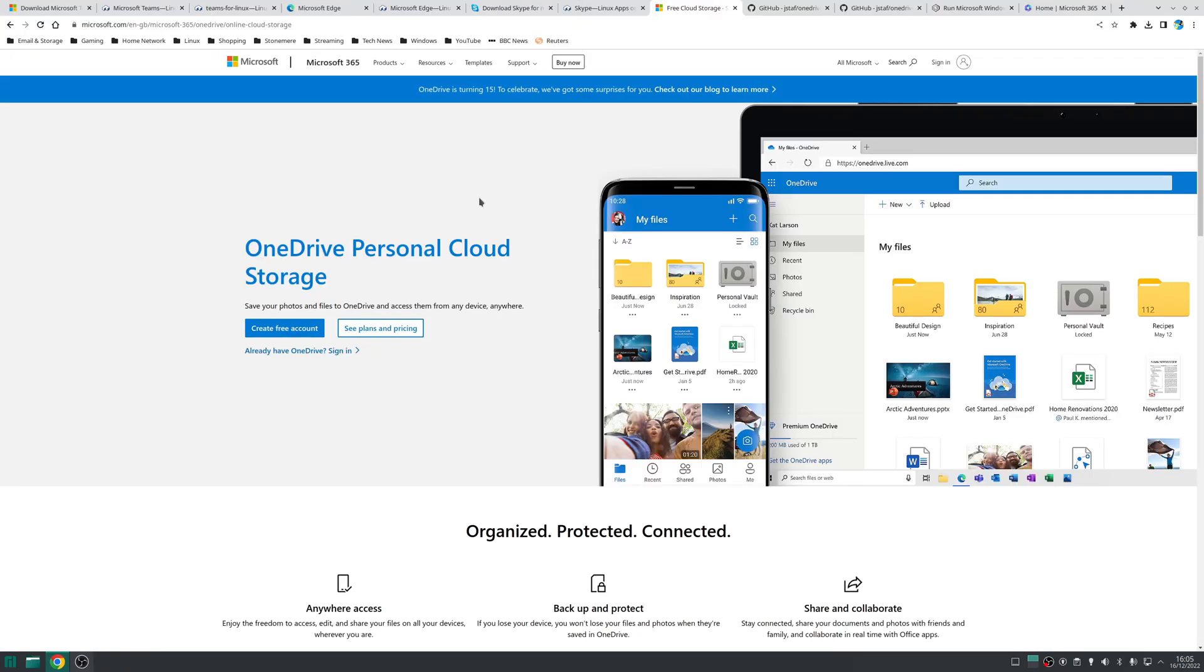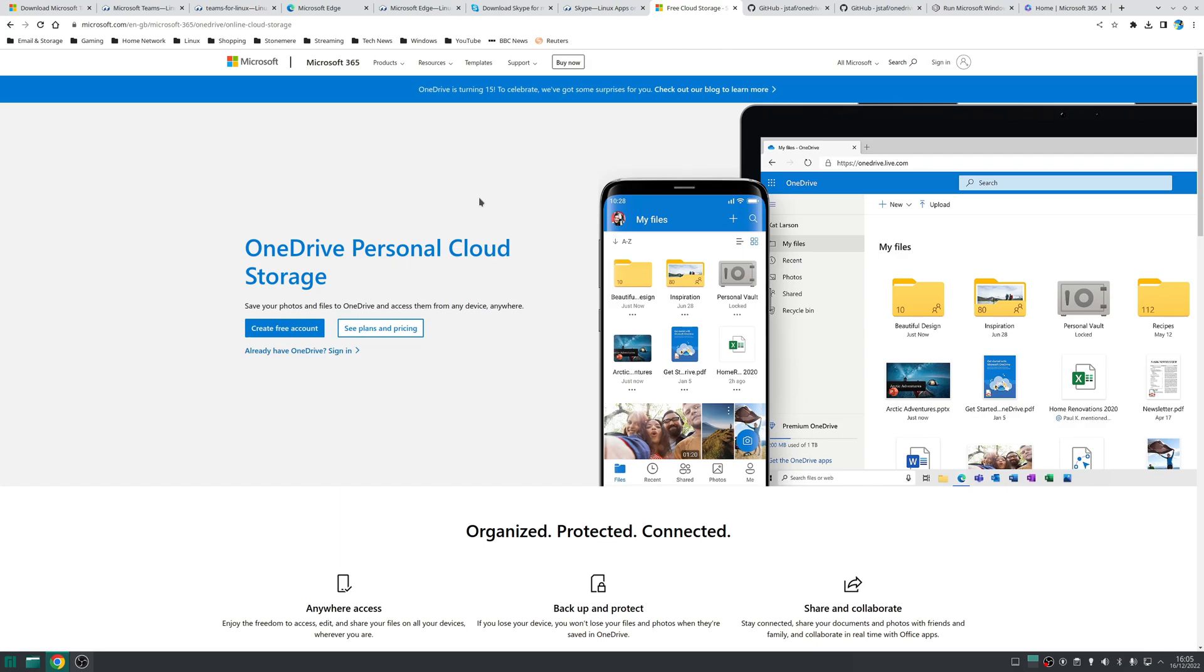So the next two softwares we're going to discuss are ones that don't actually have native applications on Linux which is a bit of a shame. The first one is OneDrive and OneDrive is Microsoft's file syncing client and it's used for business use to synchronize between SharePoint sites and someone's desktop and also for personal use for backing up files and folders to the cloud.